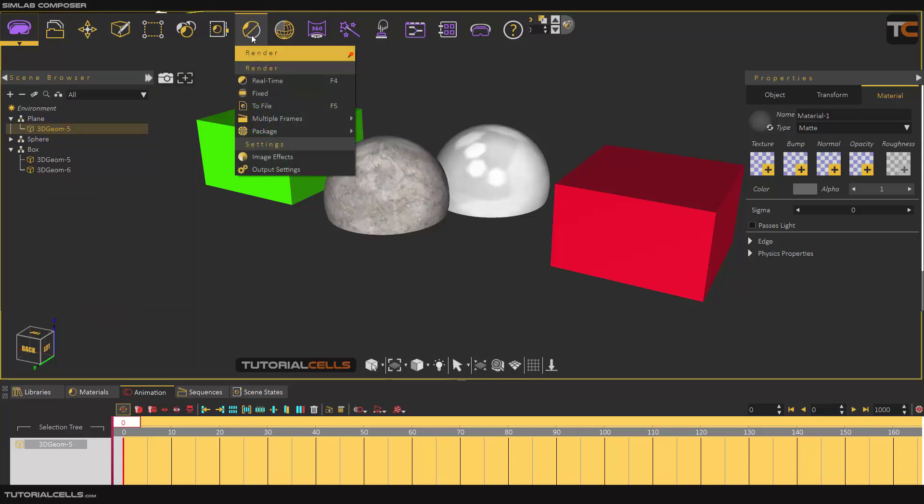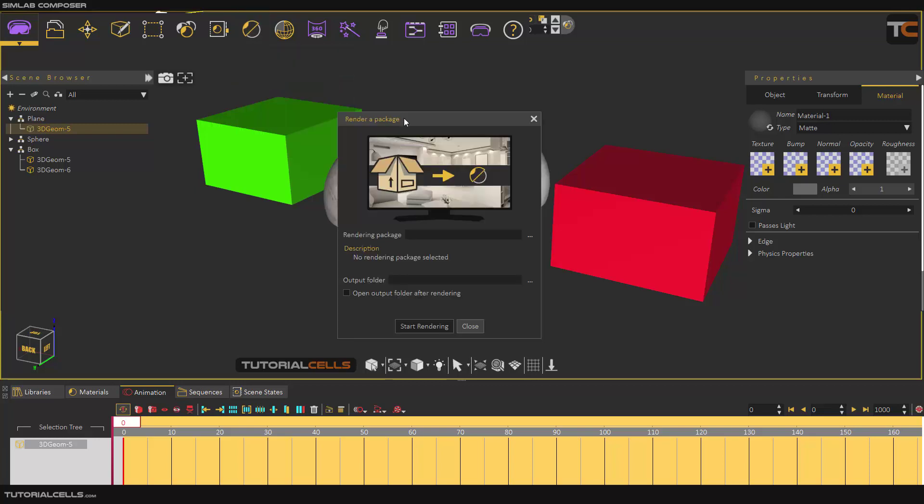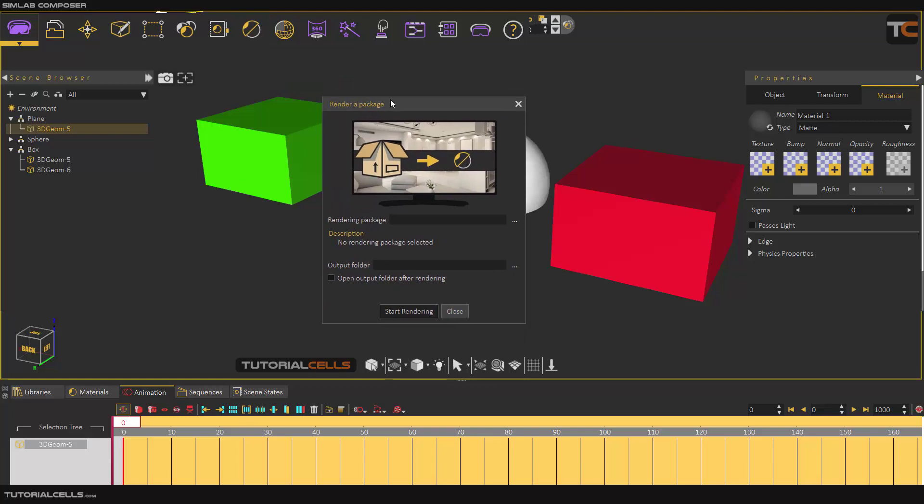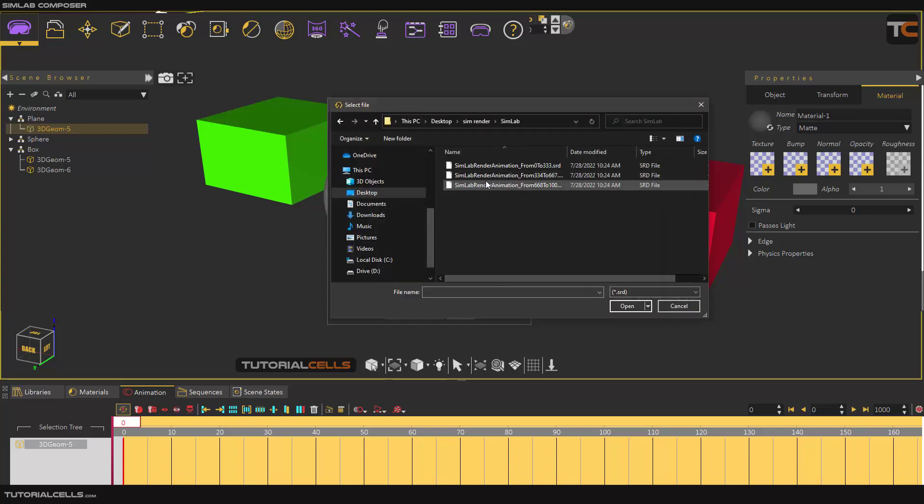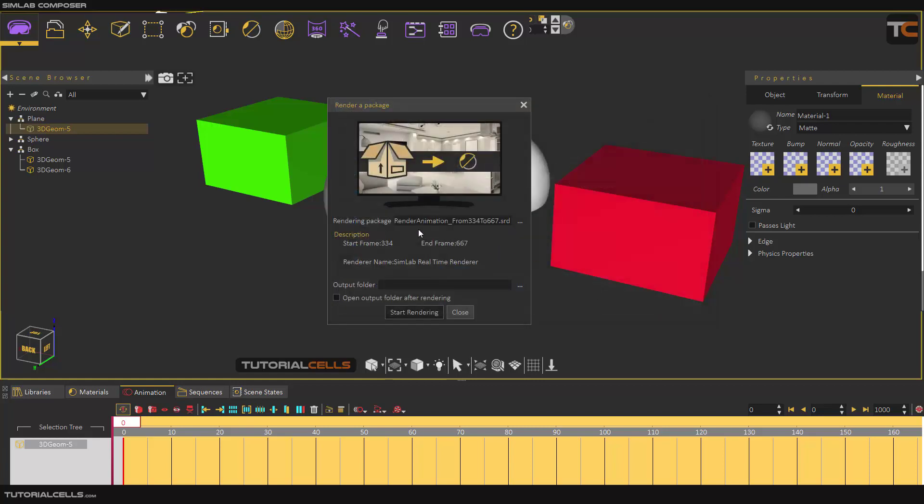You have to go to File and New. Simply, your friend or your other machine goes to Render Package and then Render. Here you can insert your package file rendering package. Click on this file and open your folder. For example, you want to render from this frame to that frame and open. That's it. As you can see, the description says this is a start frame to the end frame and it will render for you.